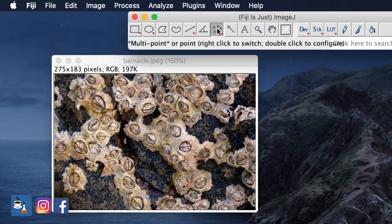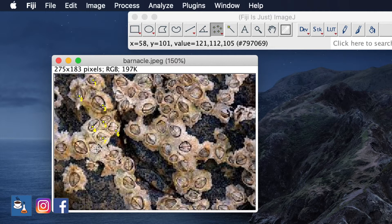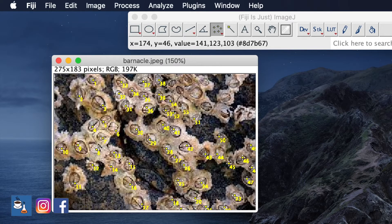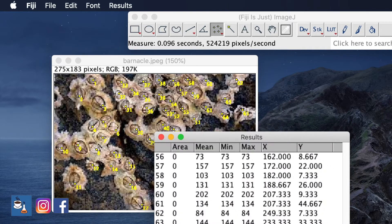At that time, a PhD student was studying rocky shore ecology, and I had a huge number of images from which I had to count the number of barnacles on the rock. That was my first scientific contribution, and I did a lot of image analysis at that time. Fast forward more than 10 years later, I still use ImageJ regularly in my research.